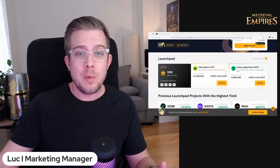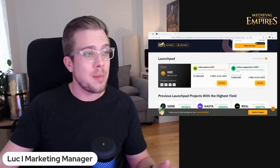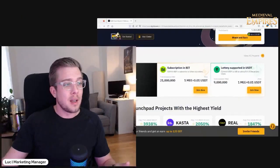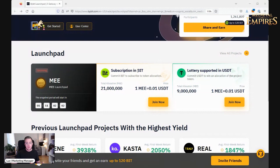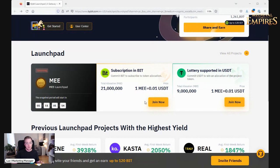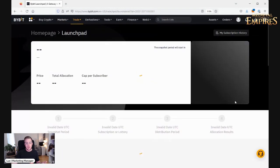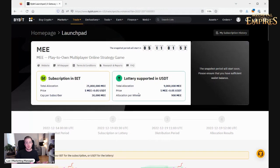Then you go to the website. On the website you have different options on how to join, either by the subscription and bid, or you can join the lottery in USDT. The snapshot period will start in a couple of days and then you will see it over here. So you can, for example, use USDT - you can join here.